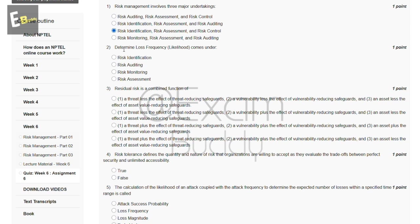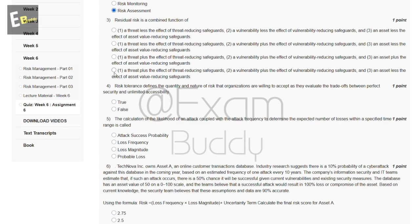The second question is: determining loss frequency likelihoods comes under which of the following? Options include risk identification, risk auditing, risk monitoring, and risk assessment. The answer of our second question is D: risk assessment.